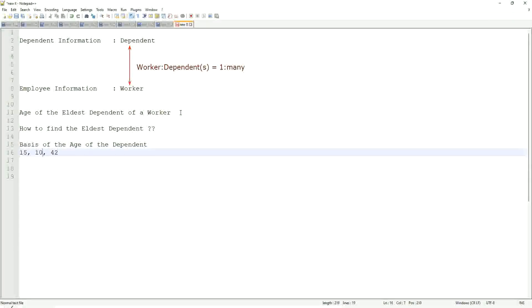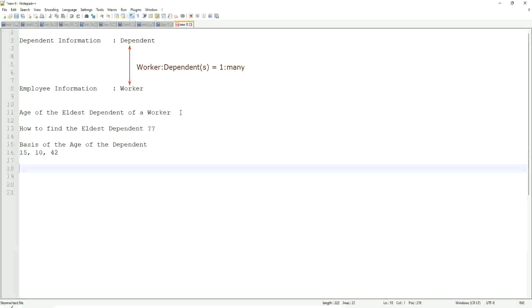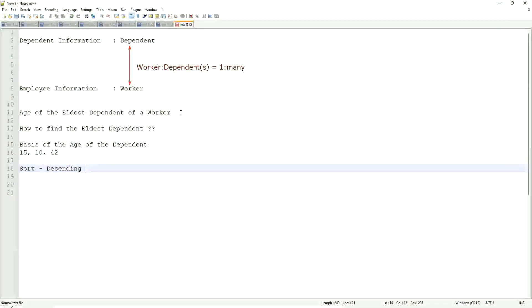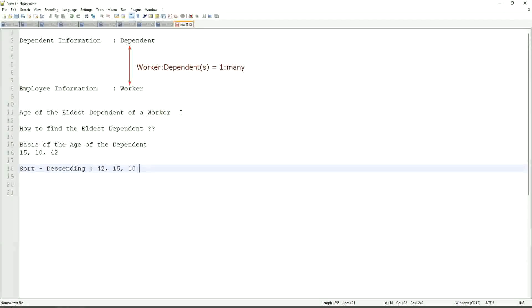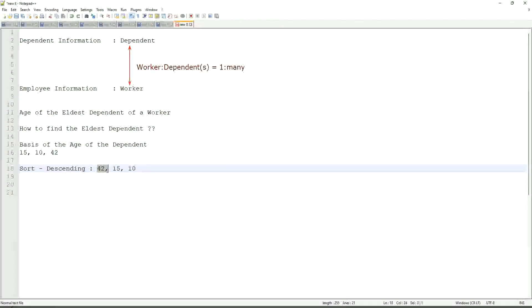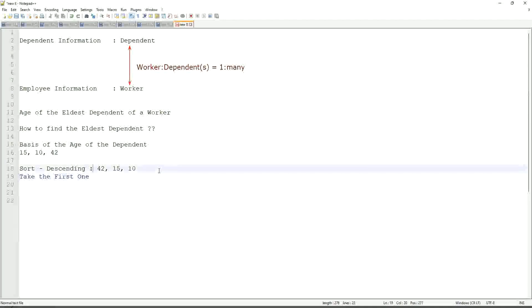Try it. Highest one. Highest one to lowest one. So sort. Descending. Right, sort descending. If that is what you are going to do, then it will be sorted like 42, 15, 10. This will be the sorting. And then what would you do? Take the first one. Take the first one. So sort descending, take the first one. That is equivalent to the eldest.